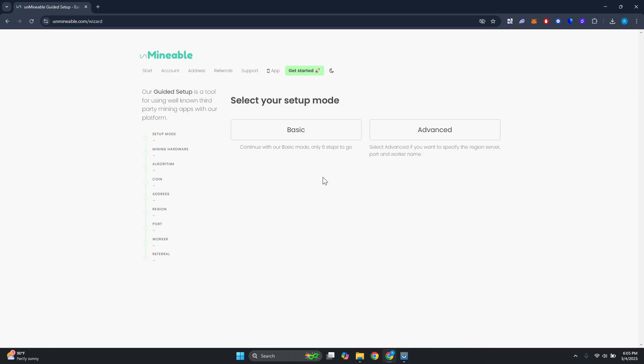From here you have two options: the basic option and the advanced option. If you want to choose the advanced option, it's going to allow you to access more things when setting this up, like for example you can specify the region, server, port, and worker name. But in this example let's choose the basic. Obviously if you want to specify those details you can choose advanced.